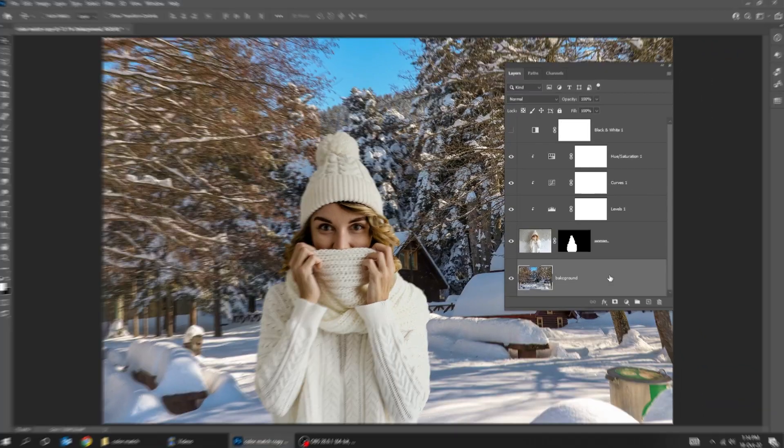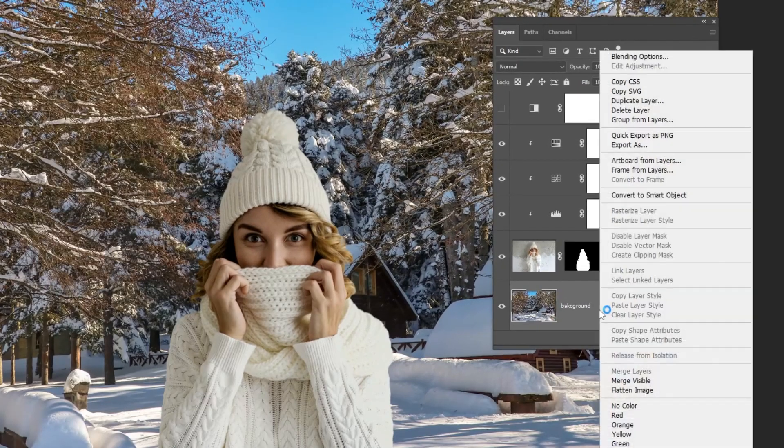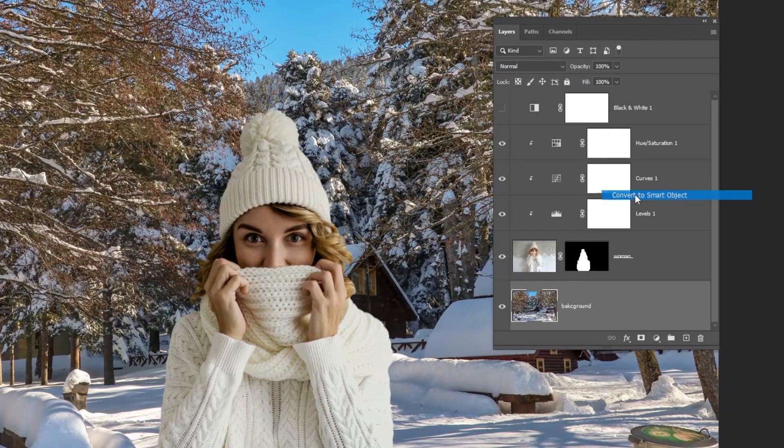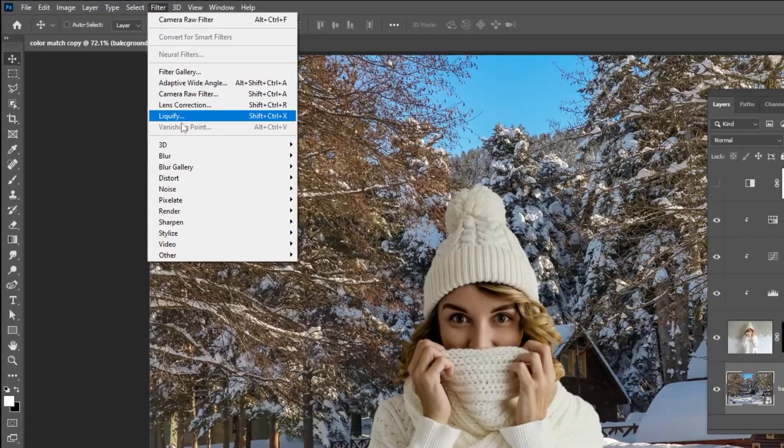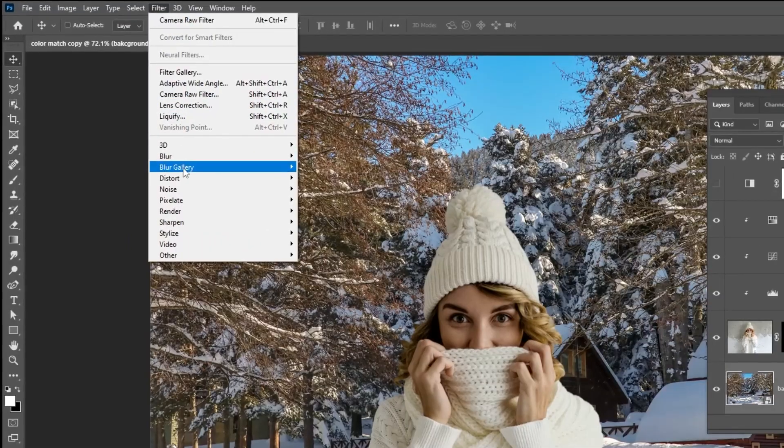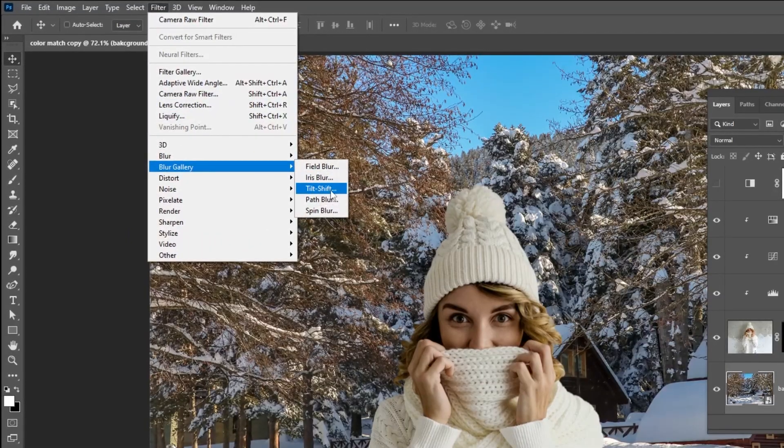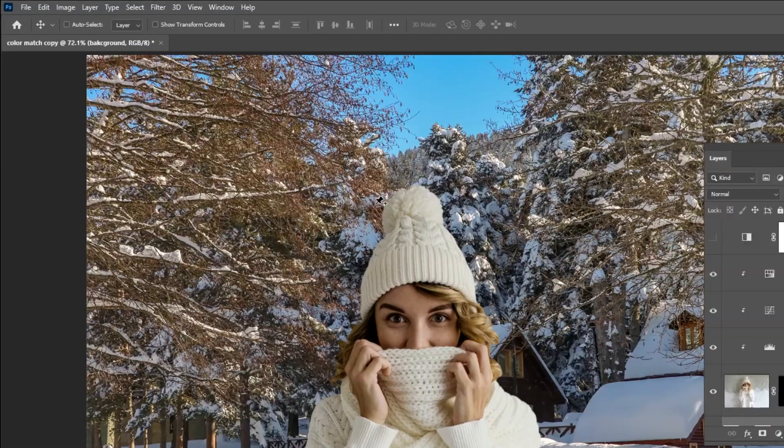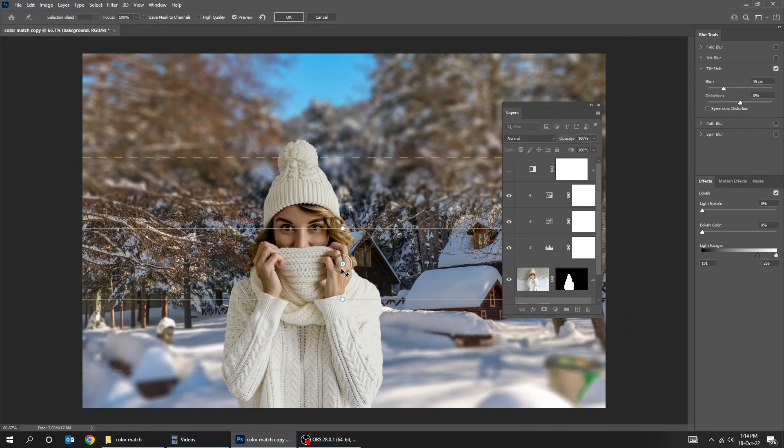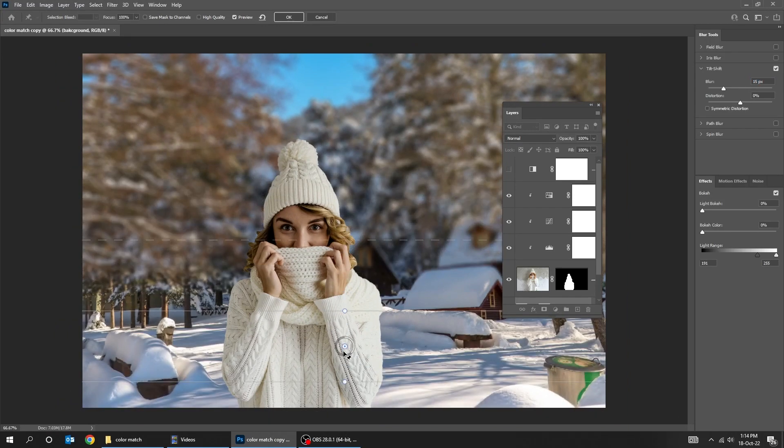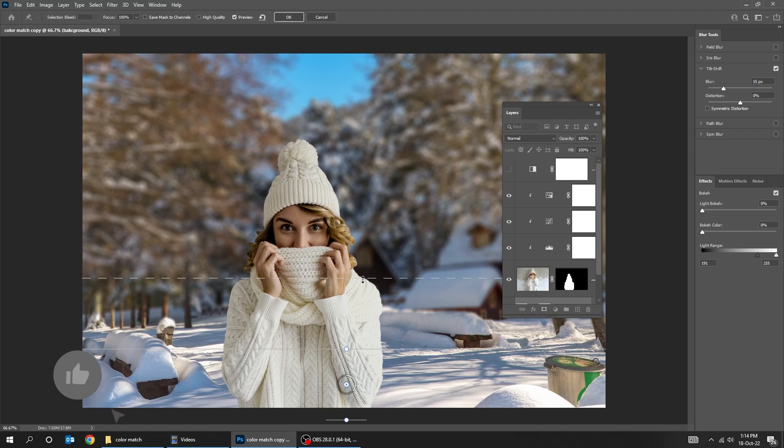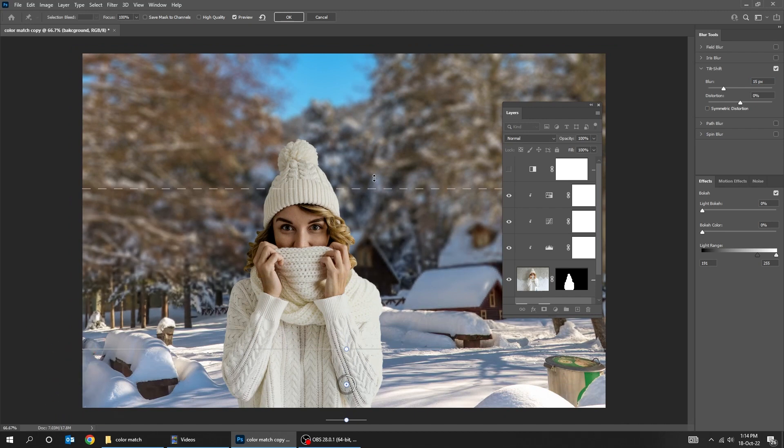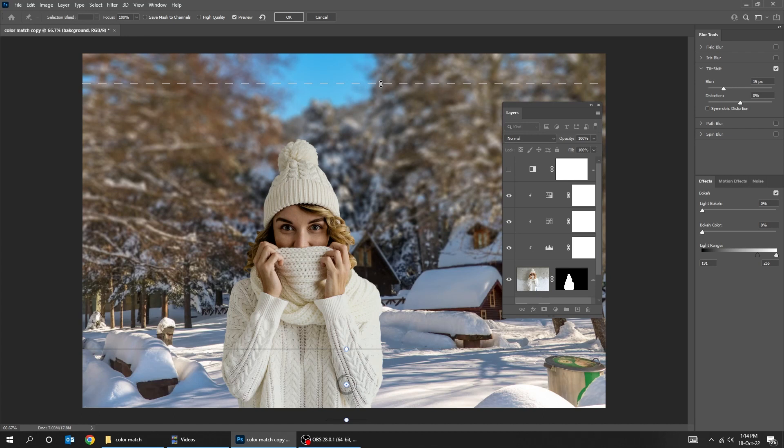Choose the background layer. Right click and choose convert to smart object. Go to filter, blur gallery, choose tilt blur. Click and drag this point. Put the point way down here. Reduce the blur a bit.